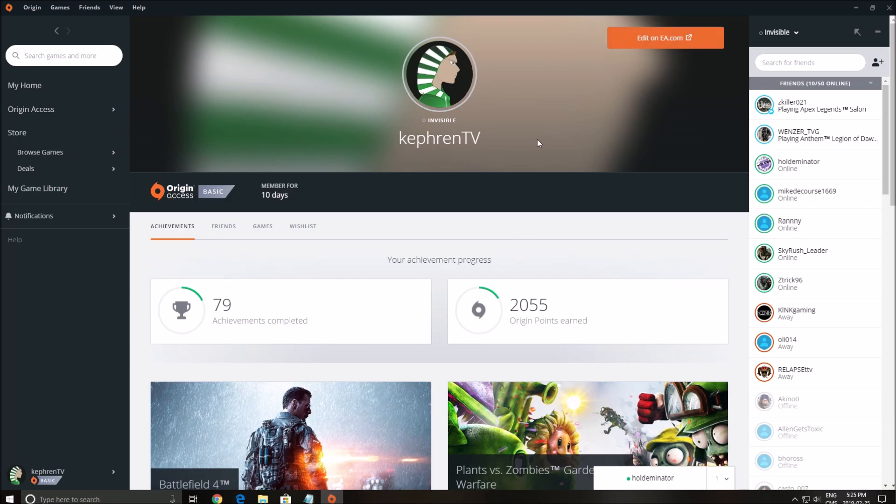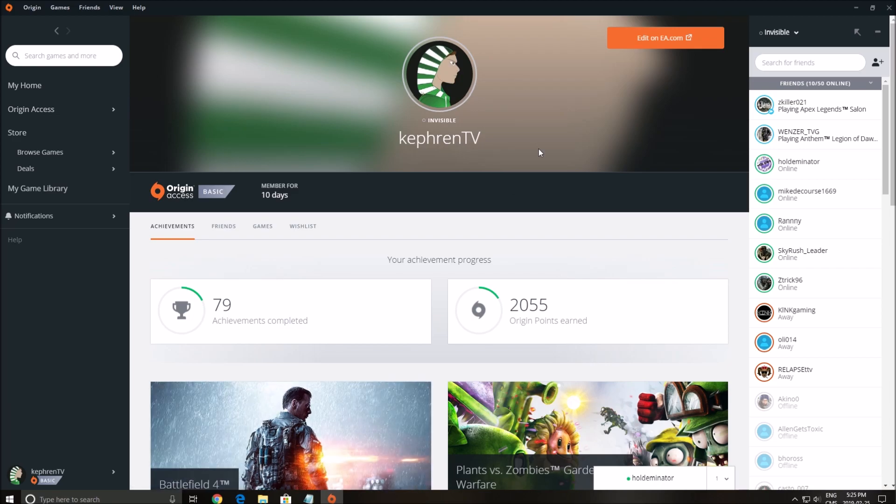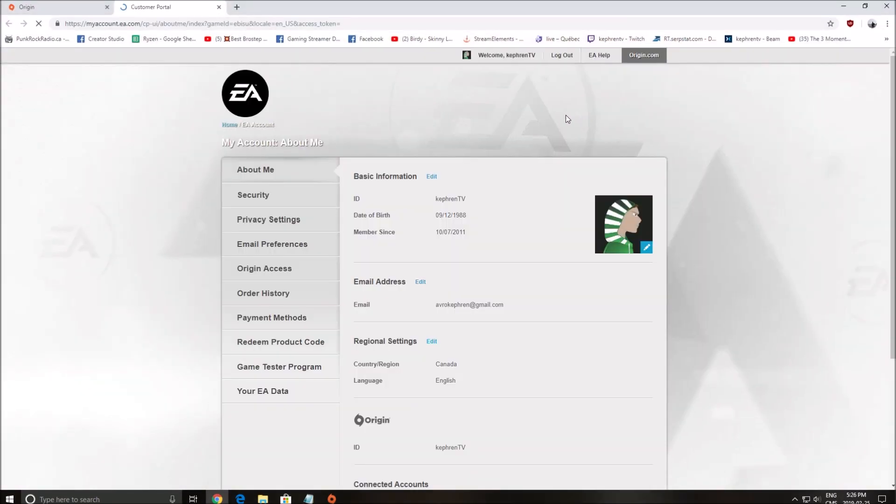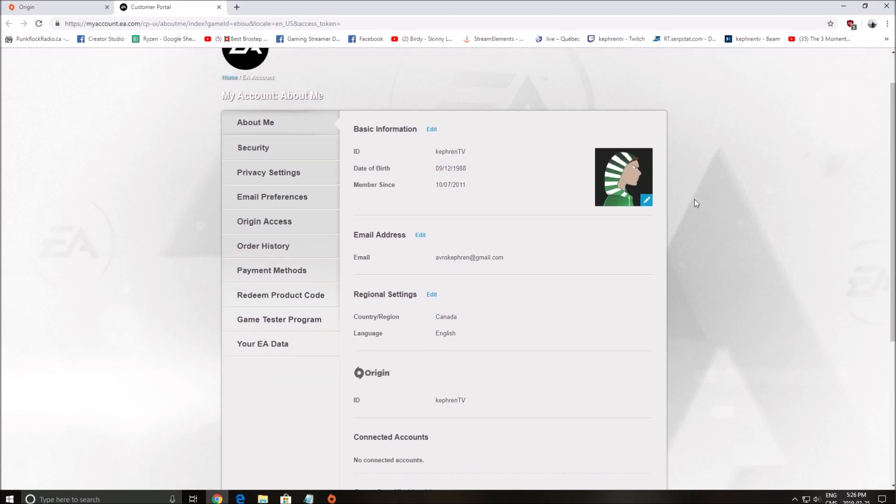But we will do it with Origin. So first of all, go to your profile by clicking view my profile. After that, click on edit on EA.com. It will open your my account EA.com and you see all your information here.